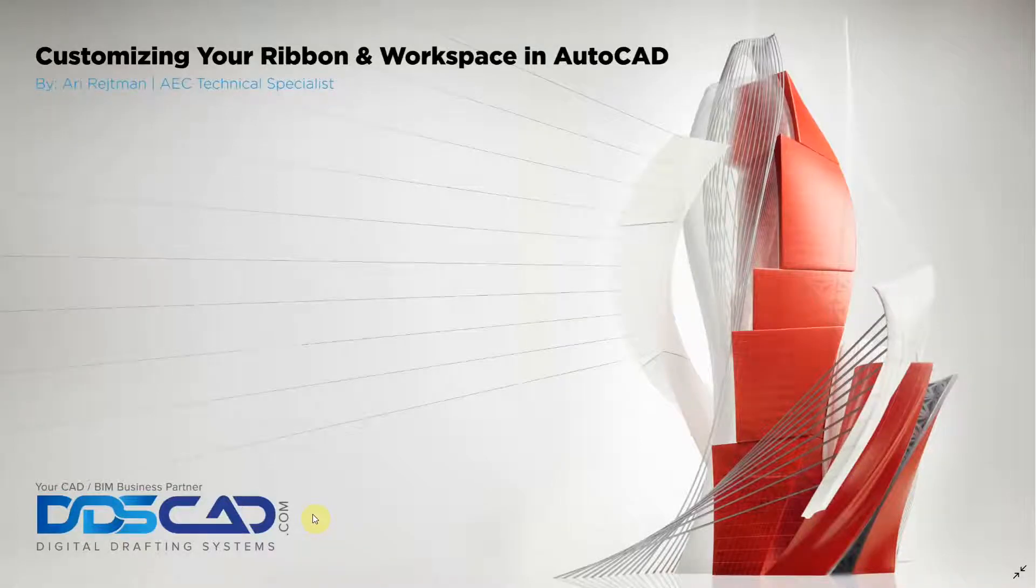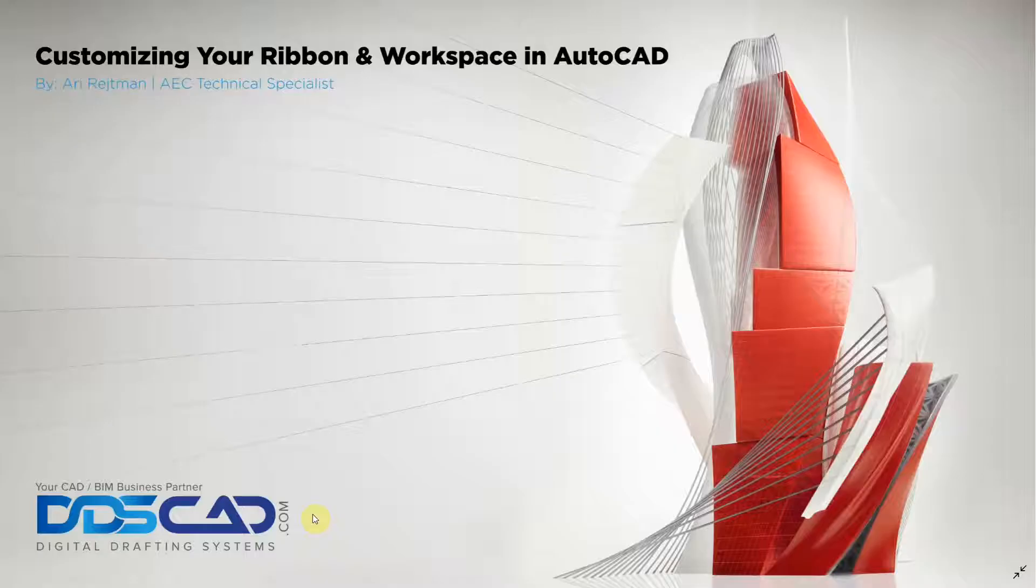Hi everyone, welcome to AutoCAD. My name is Ari and I'm an AEC technical specialist with Digital Drafting Systems. Today we're going to be customizing our ribbon and workspace.